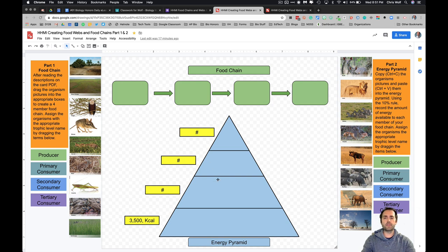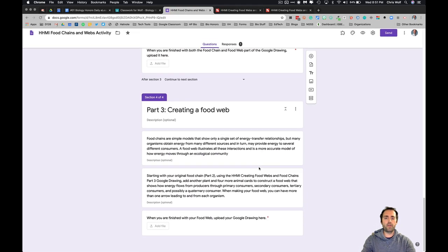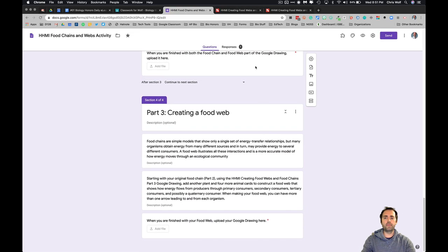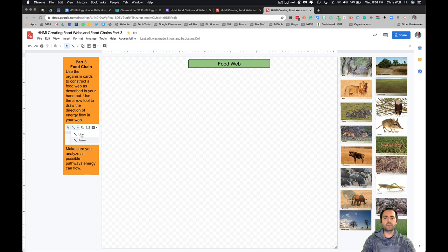All the instructions are listed for you in the actual Google Form. Part three has you create a food web, and this will need the second drawing listed in Google Classroom. In this activity you'll be dragging the same card set into the drawing pane, and also using the arrow function in Google Drawings to create connections between the different organisms.